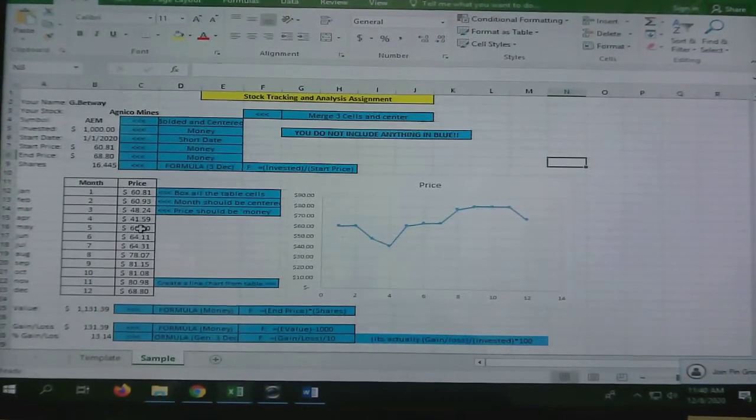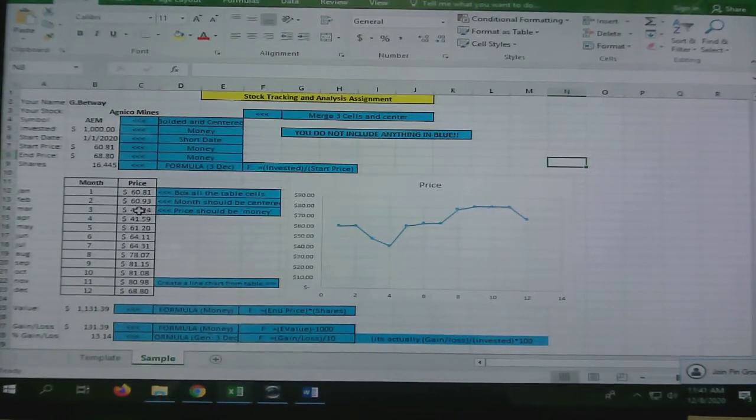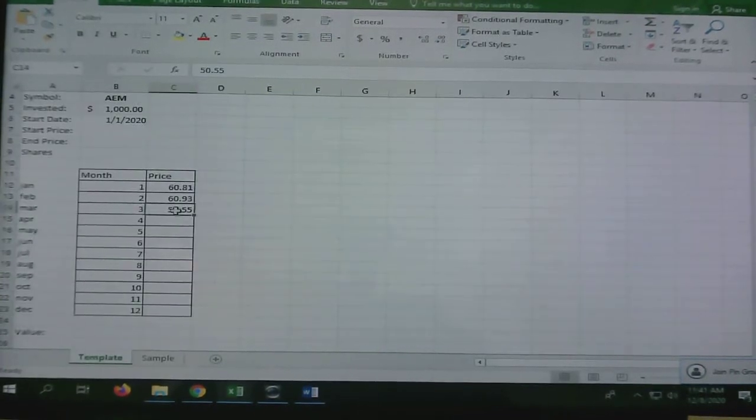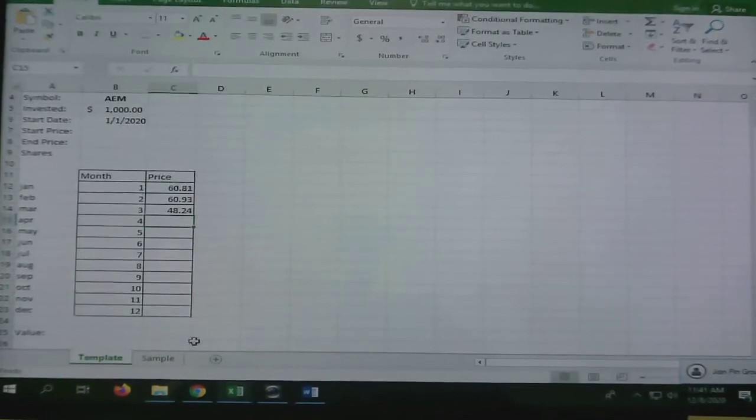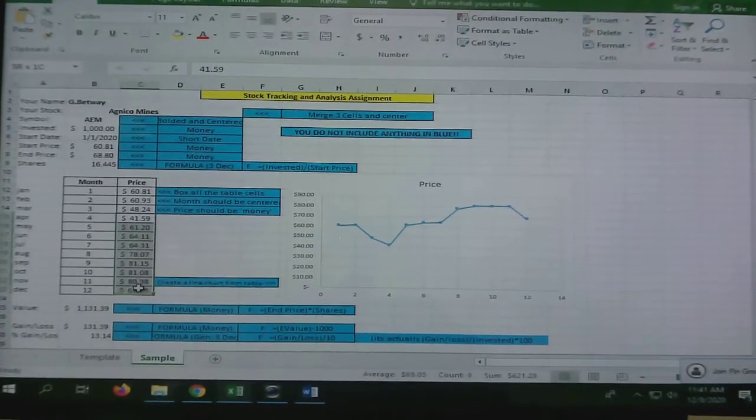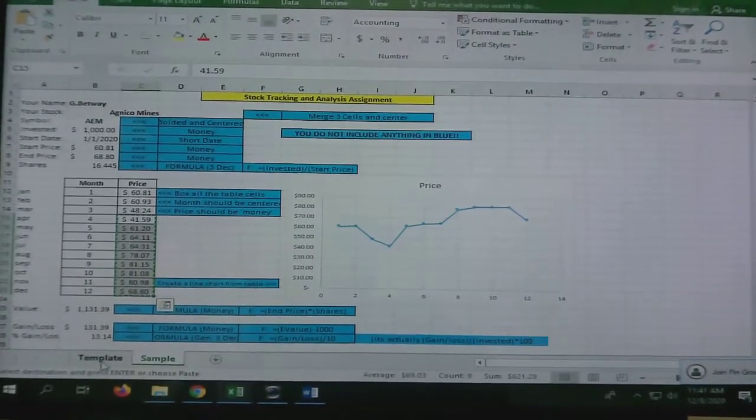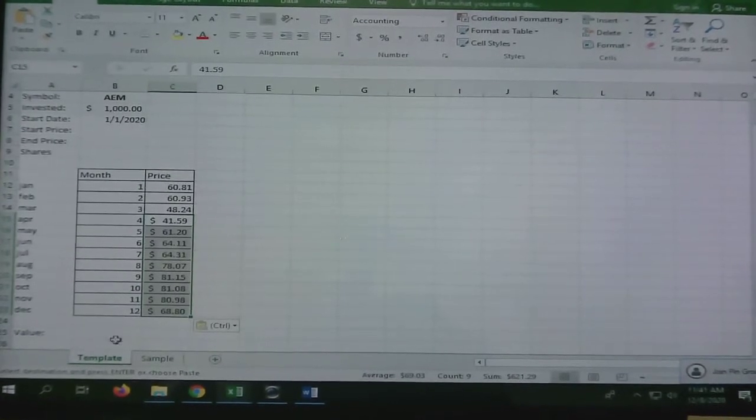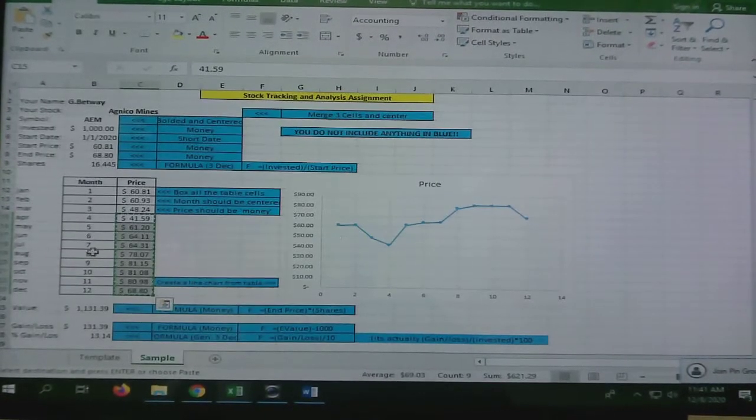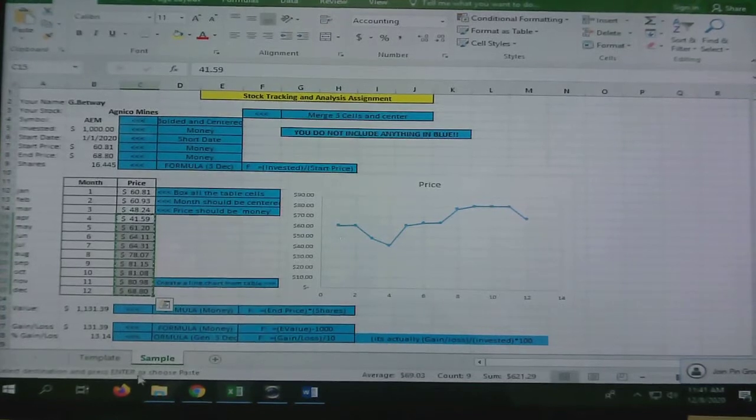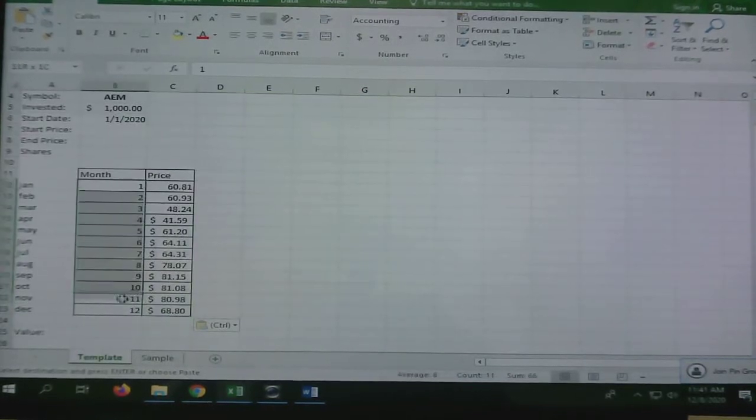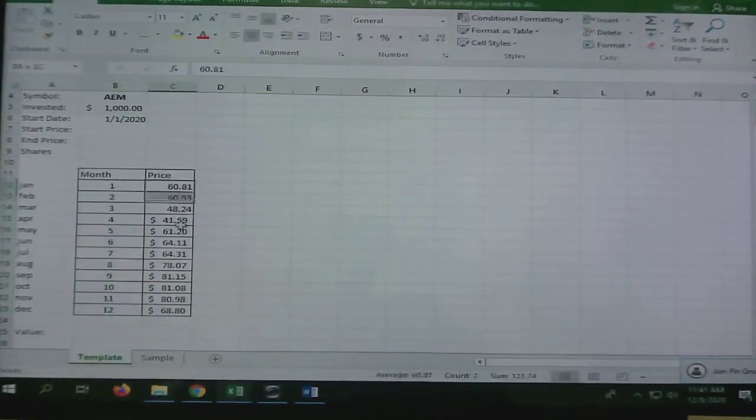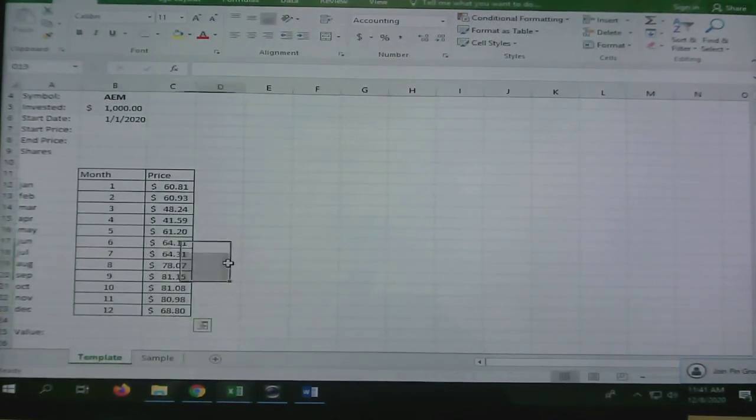I'm going to cheat because I already did this earlier. I'm just going to copy these. Now I have this. Notice these are supposed to be centered and these are supposed to be money, so I'm going to choose all of these and press the center button. I'm going to choose all of these and make it the money button.